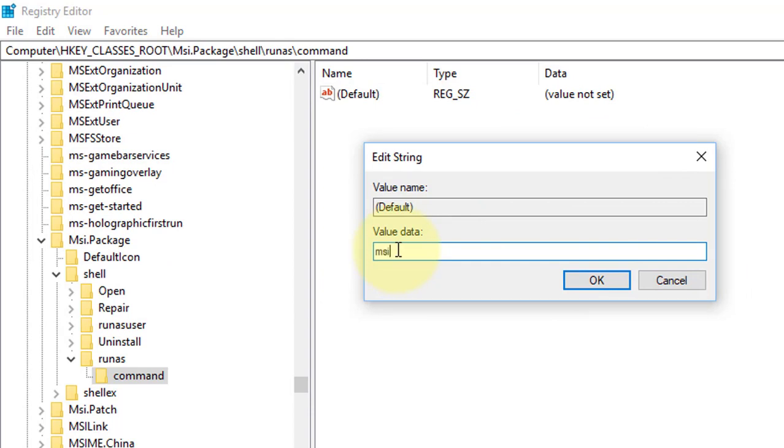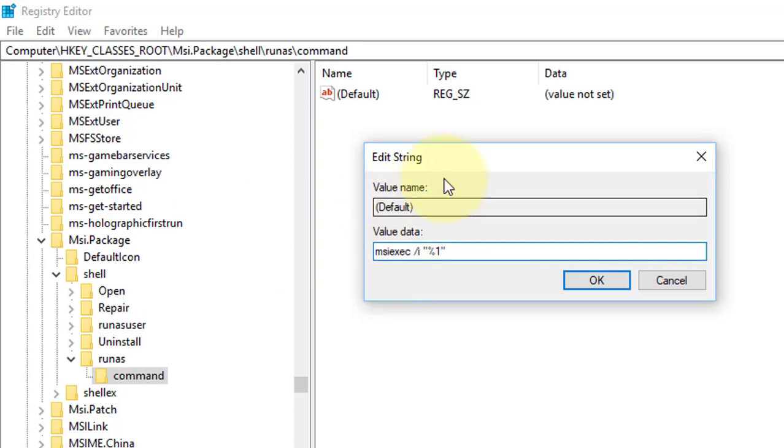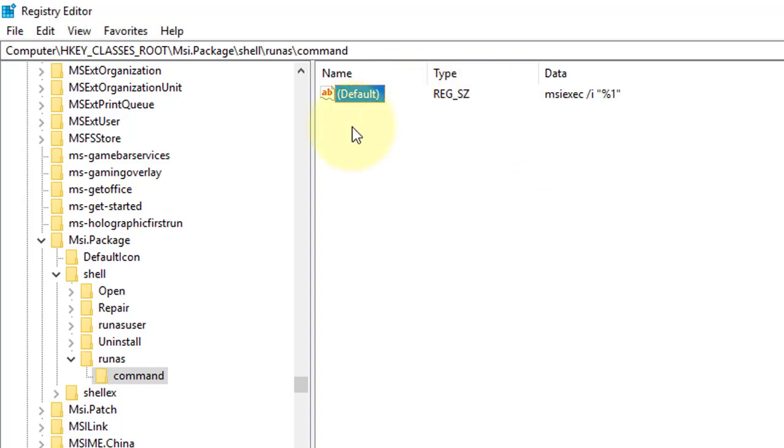MSIEXEC space forward slash I space opening quotes percentage one closing quotes. Click ok.